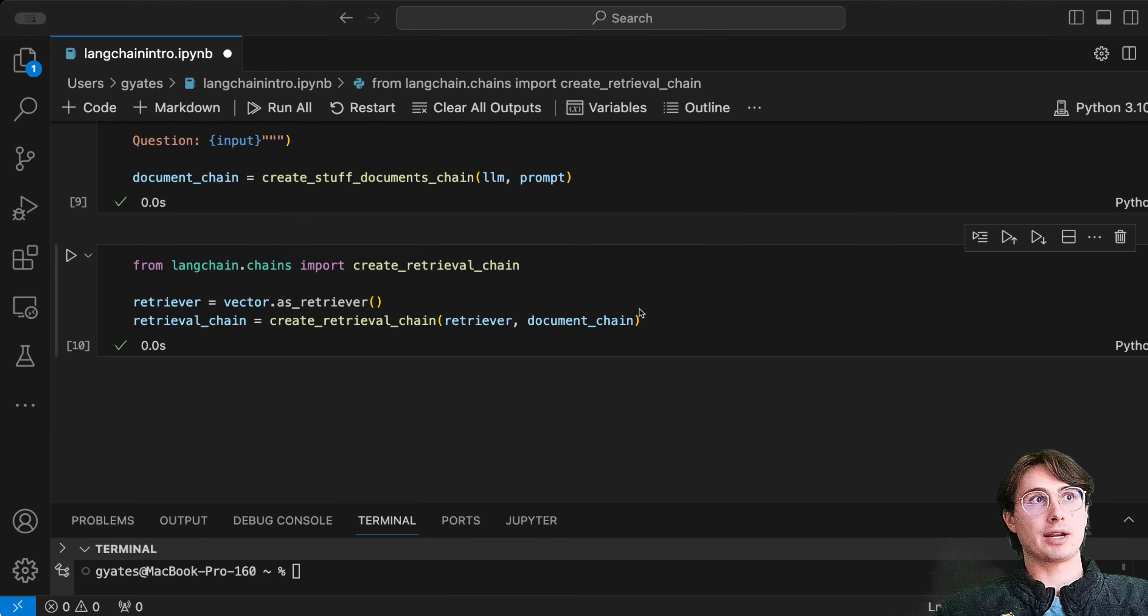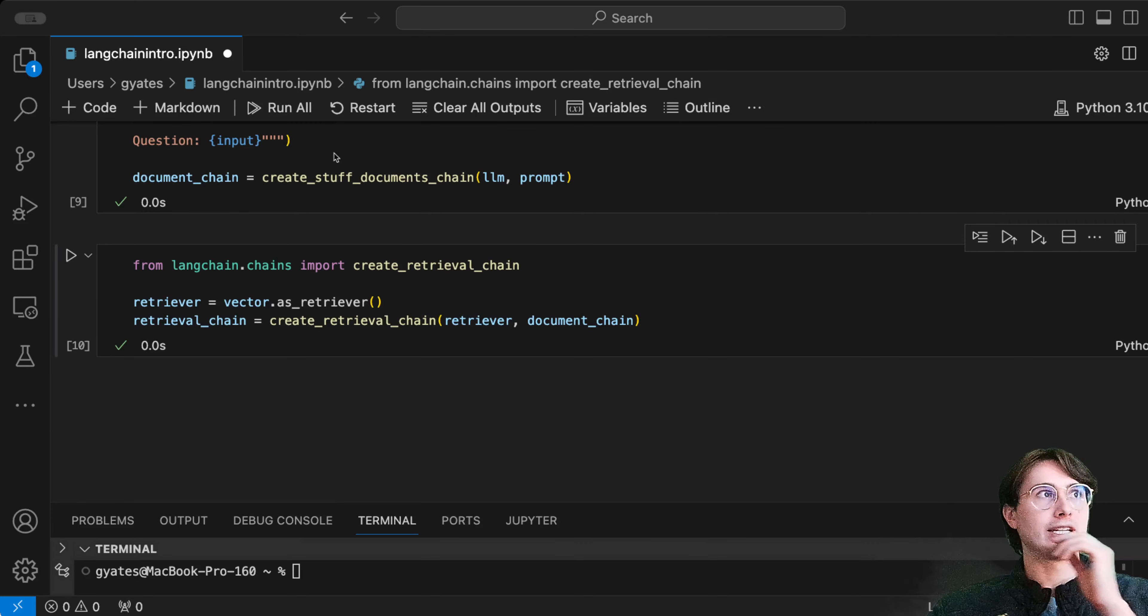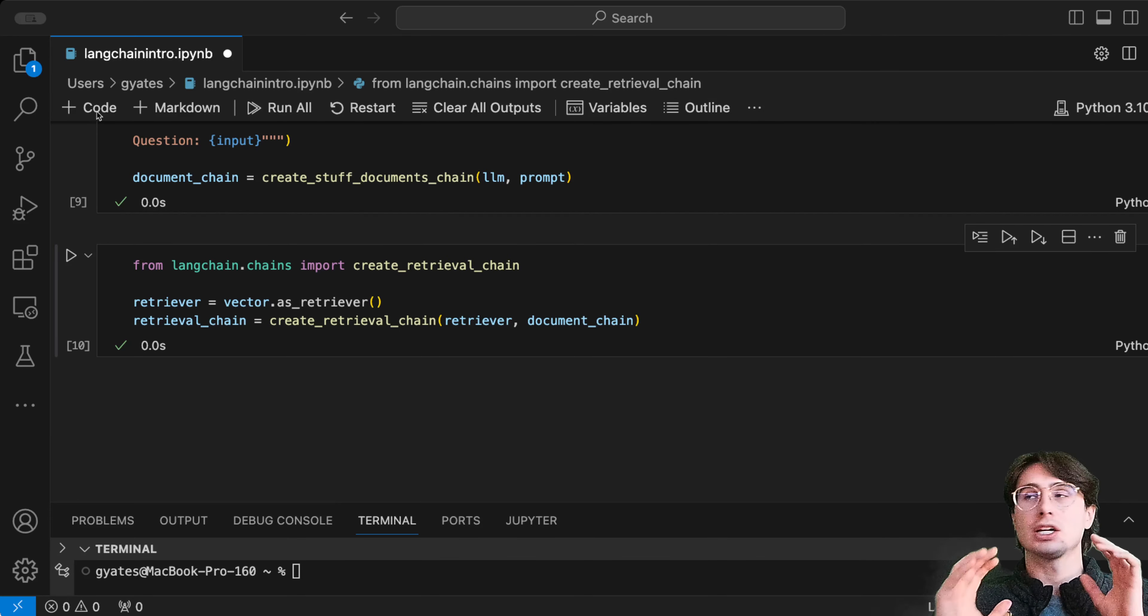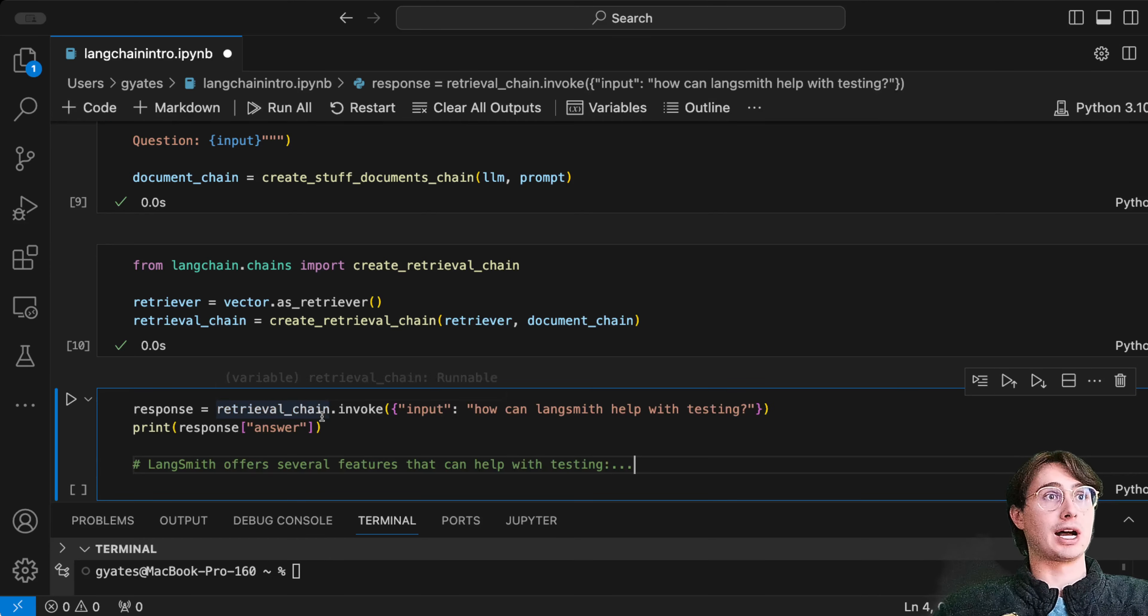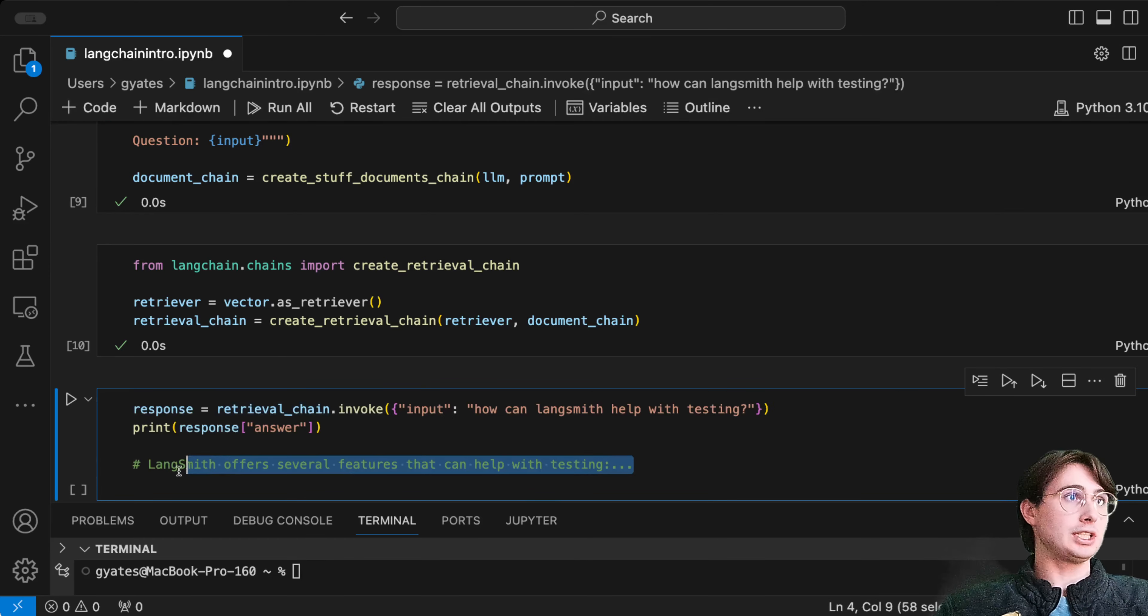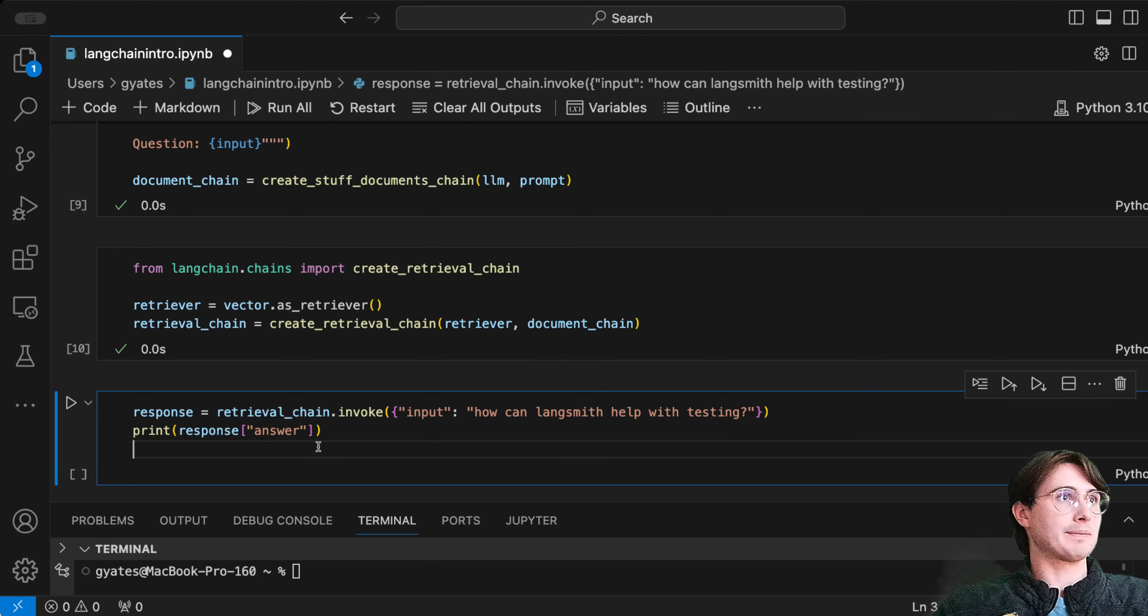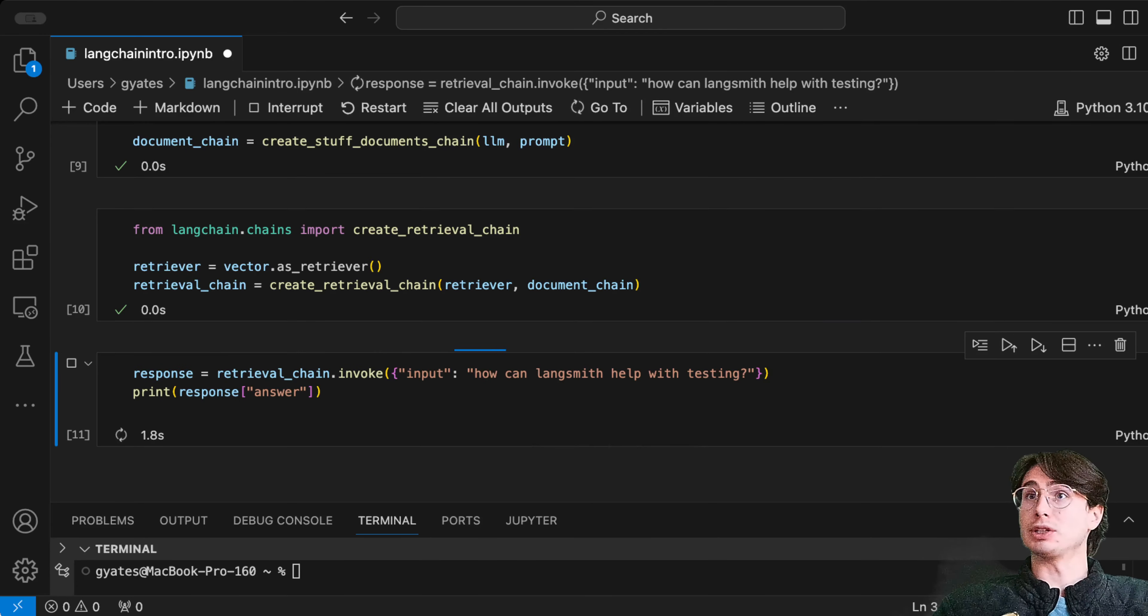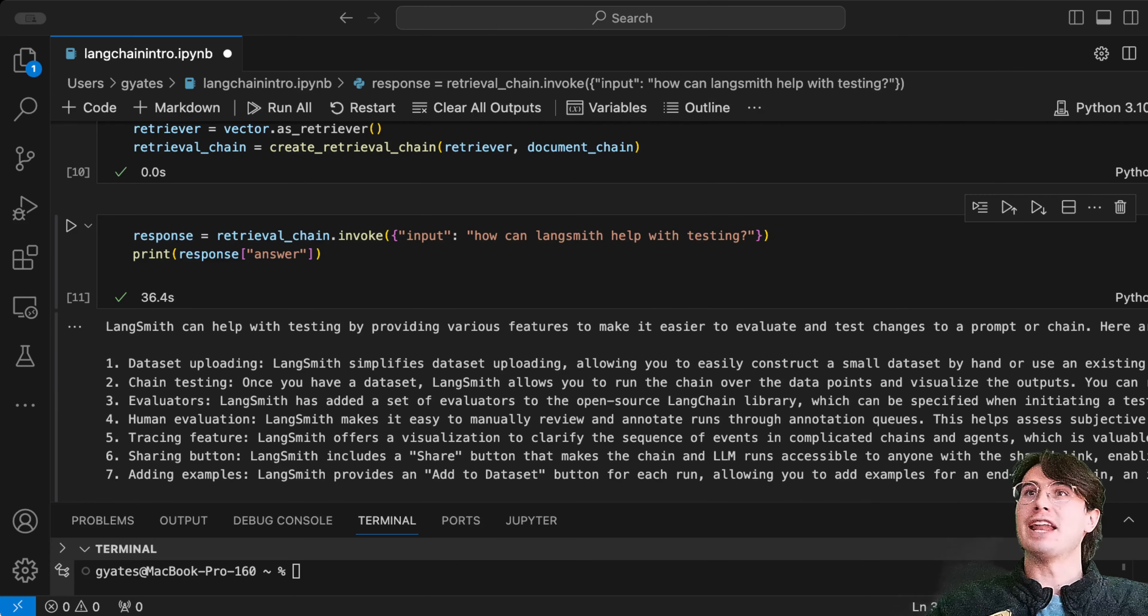What this will do is automatically take whatever prompt we give it and say, 'Hey, look for vectors that match the same vectors that this prompt will produce.' Here we have 'how can LangChain help with testing?' We'll get our response and print it out.